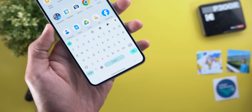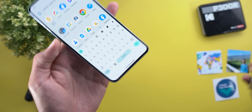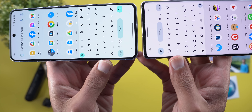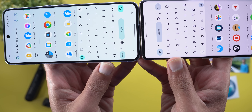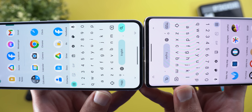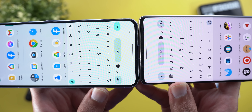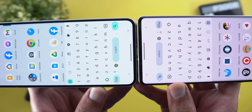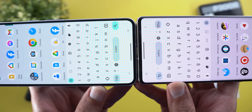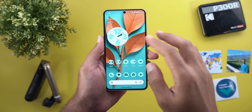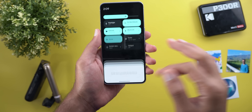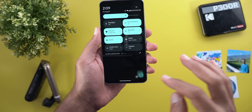Another change related to the keyboard is that the dismiss and language buttons are now closer to the center. For reference, here is how it looks on the previous version of Android 15 — you can see a slightly different alignment between the two.